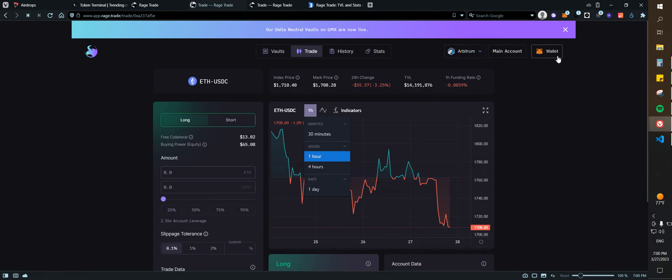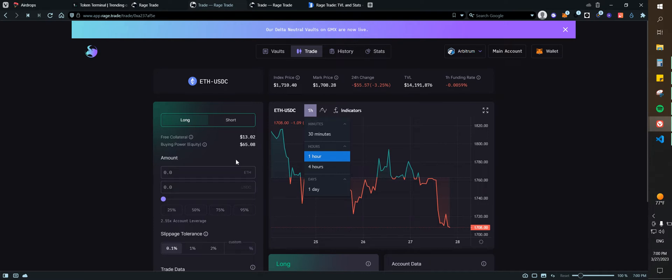From there you're going to need some Arbitrum. You're going to need an Arbitrum wallet, so you need a MetaMask, then you add your Arbitrum network and you need to have some Ethereum on your wallet.